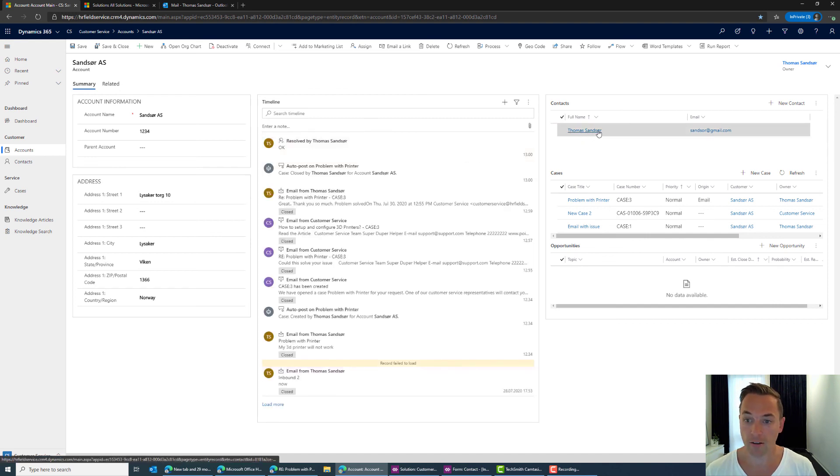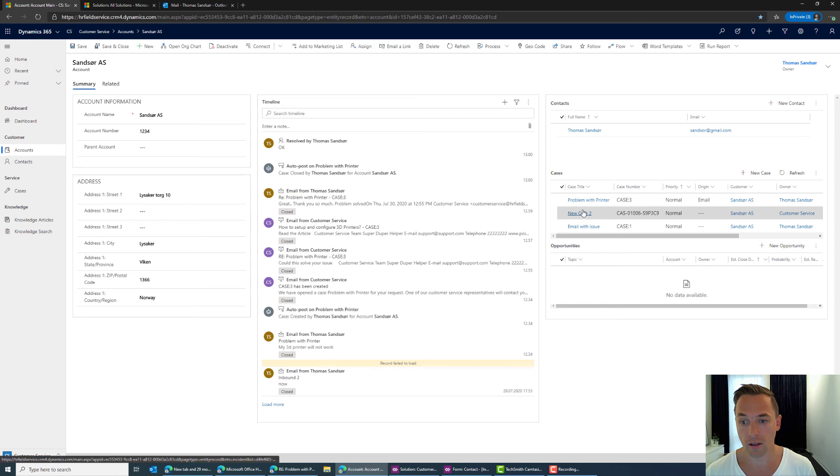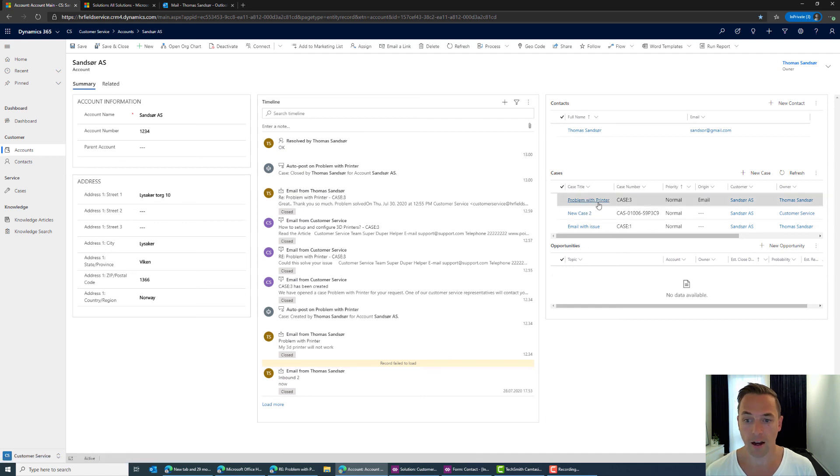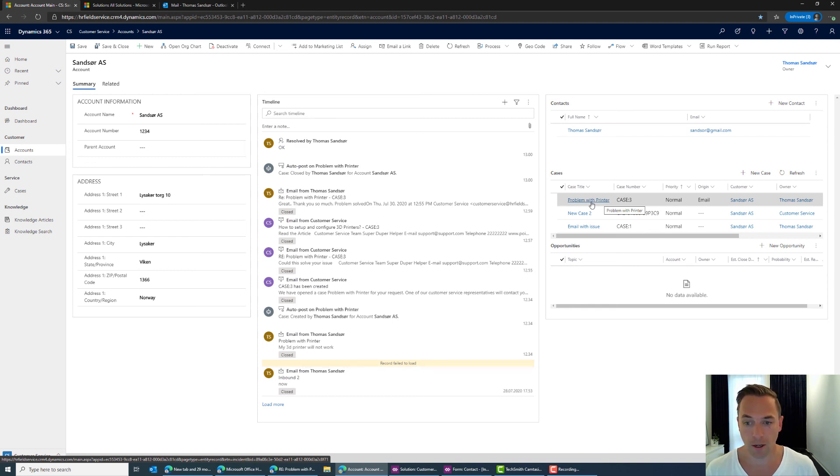So I can see new posts new activities new emails and I can filter them I'm just saying I just want to see the new emails since last time I'm just going to close that out and of course I can see the contact the Thomas Sands or contact that we have been using throughout this thing connected to the company and the recent cases that have been opened on the accounts.